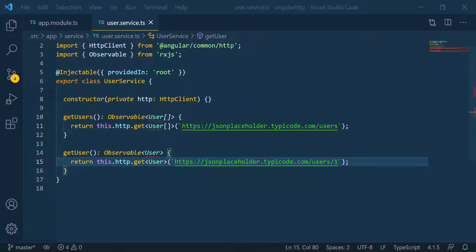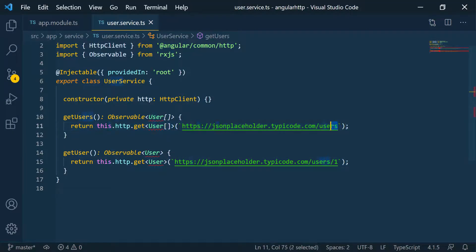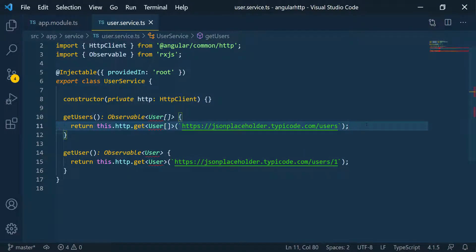You can see that we're getting errors here in those functions because TypeScript doesn't know where to get this user from. So now what we have to do is to go to JSON placeholder and see if we can understand exactly what are the properties that exist on this user so that we can map that user into this class here.